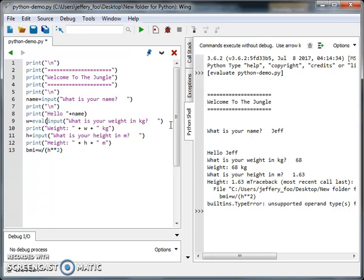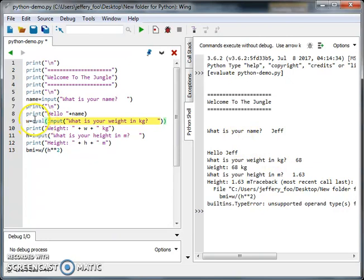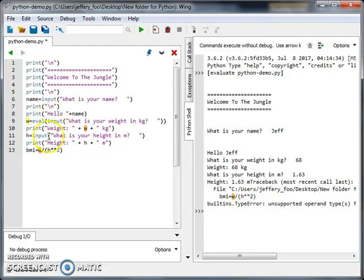So what happened is that, in place of the input, when they key in 68, eval - evaluate - converts it into a number value and stores it in W. So now W becomes a number instead of text.